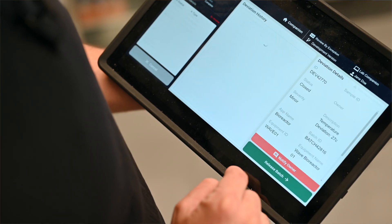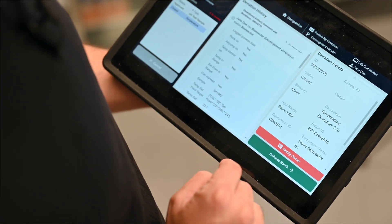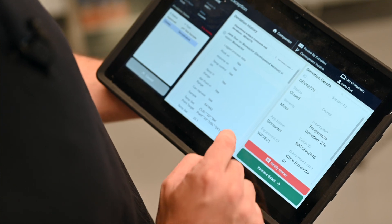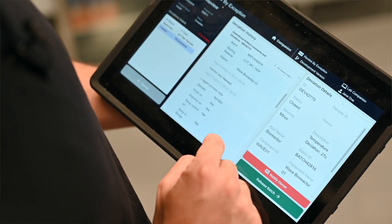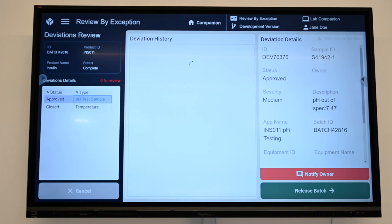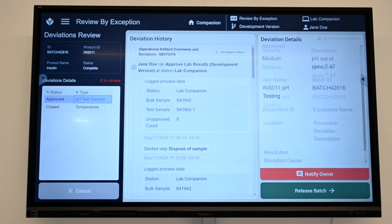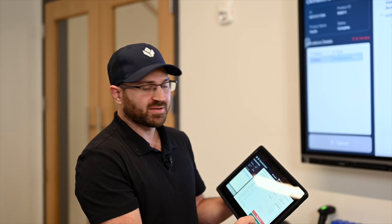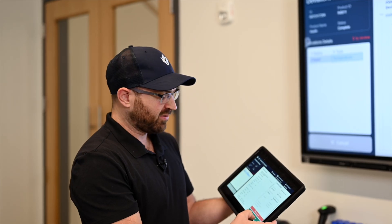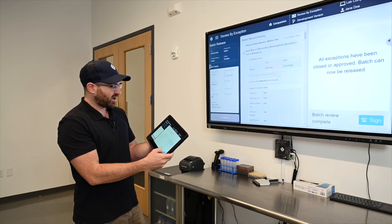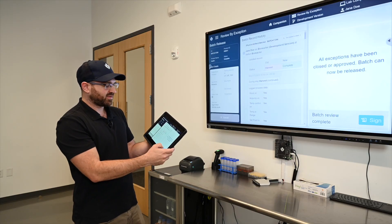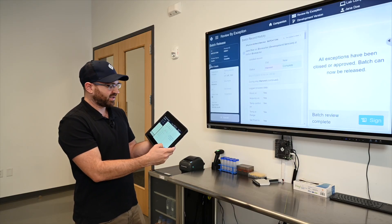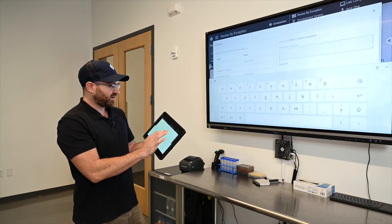So I'm going to view those. I can select them and see what created this, how long it lasted, whether it was a minor, major, or otherwise type of deviation. I could notify the owner and then I could choose to release the batch. So I'm going to release this batch here and I'll sign off on this. So all exceptions have been closed or approved. I can now release this and I'll sign off.